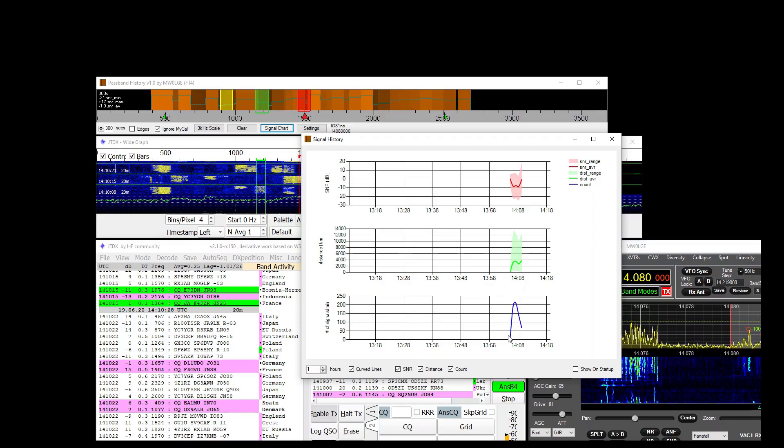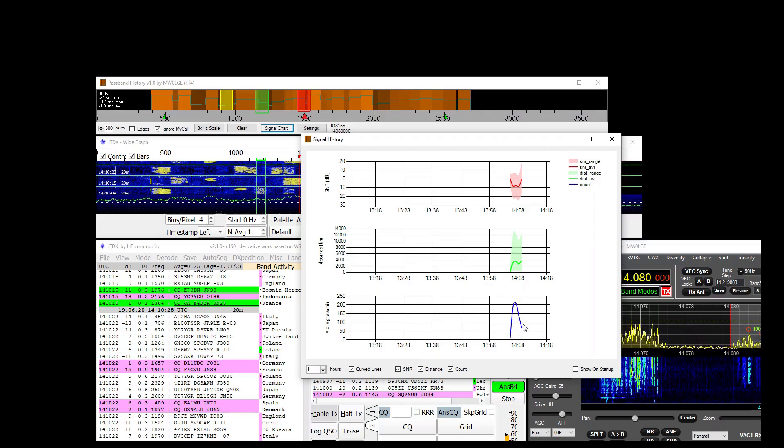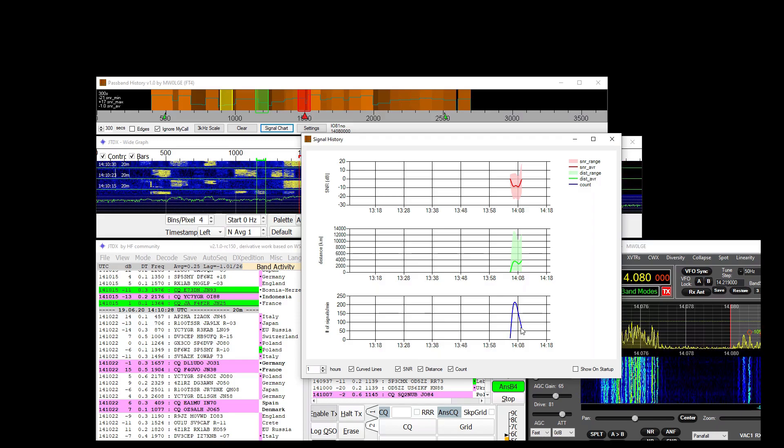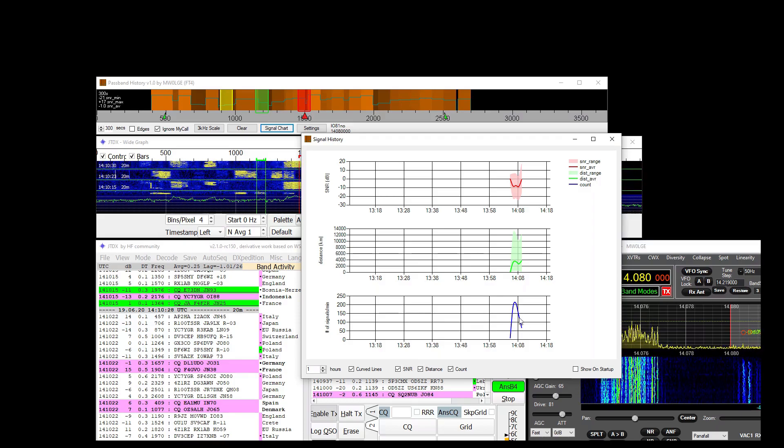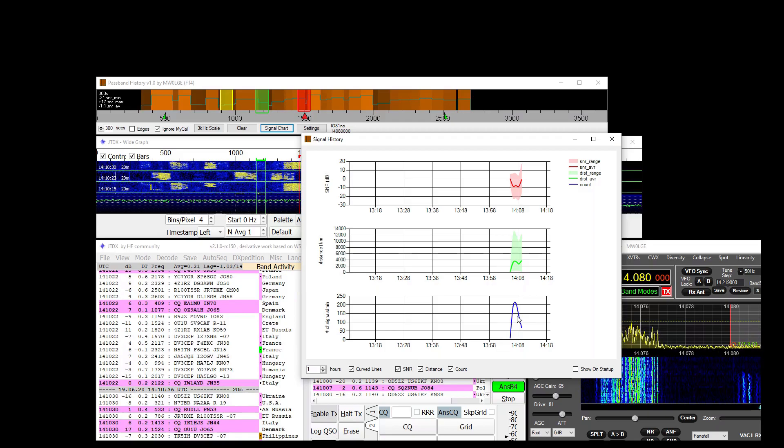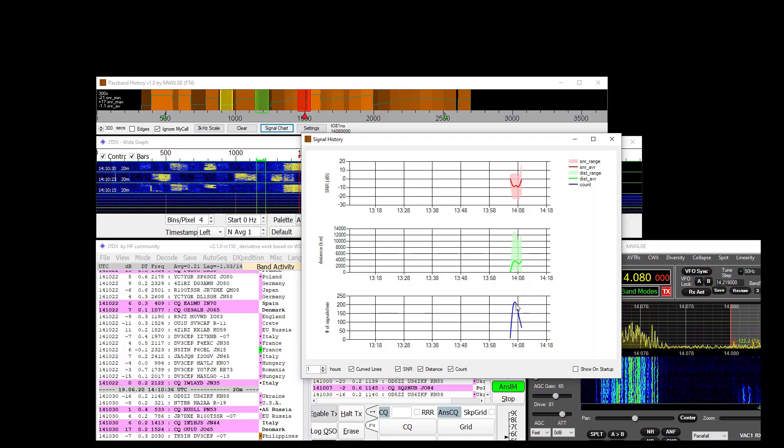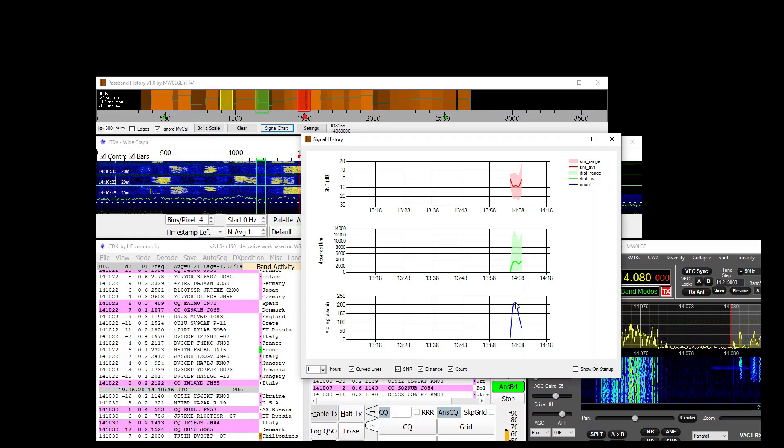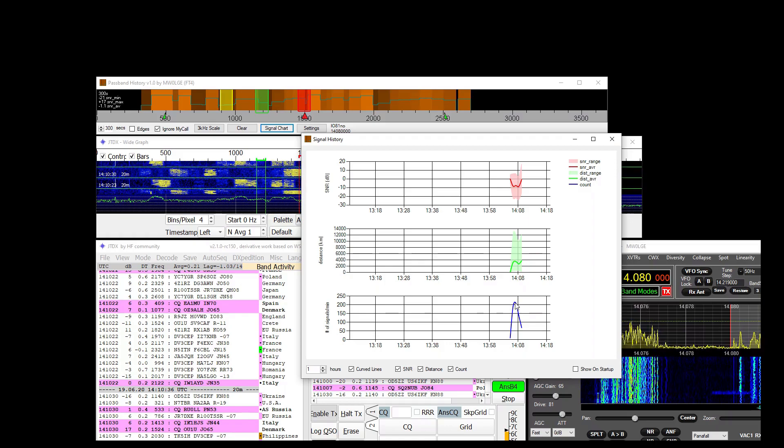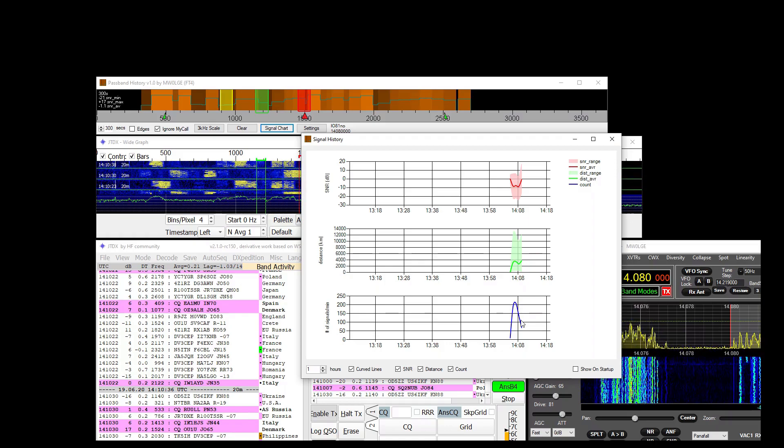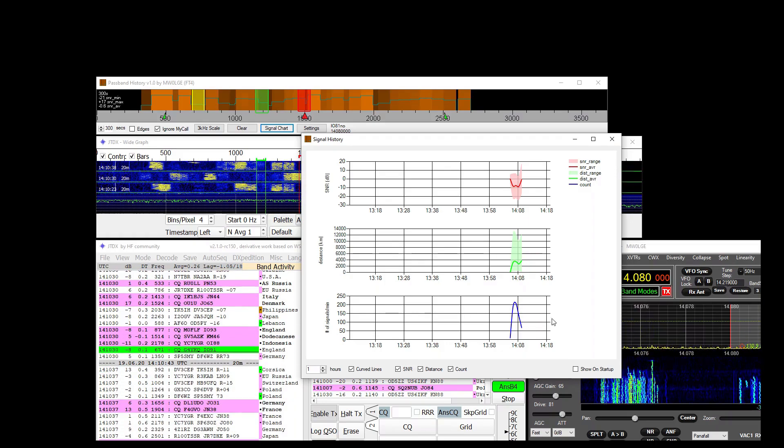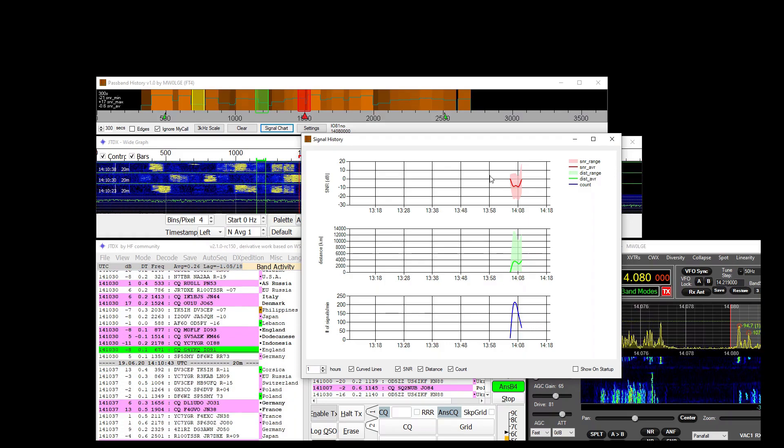And these are the number of signals per minute. Of course we've flipped to FT4 there which there was a lot more activity. And this happens every minute.